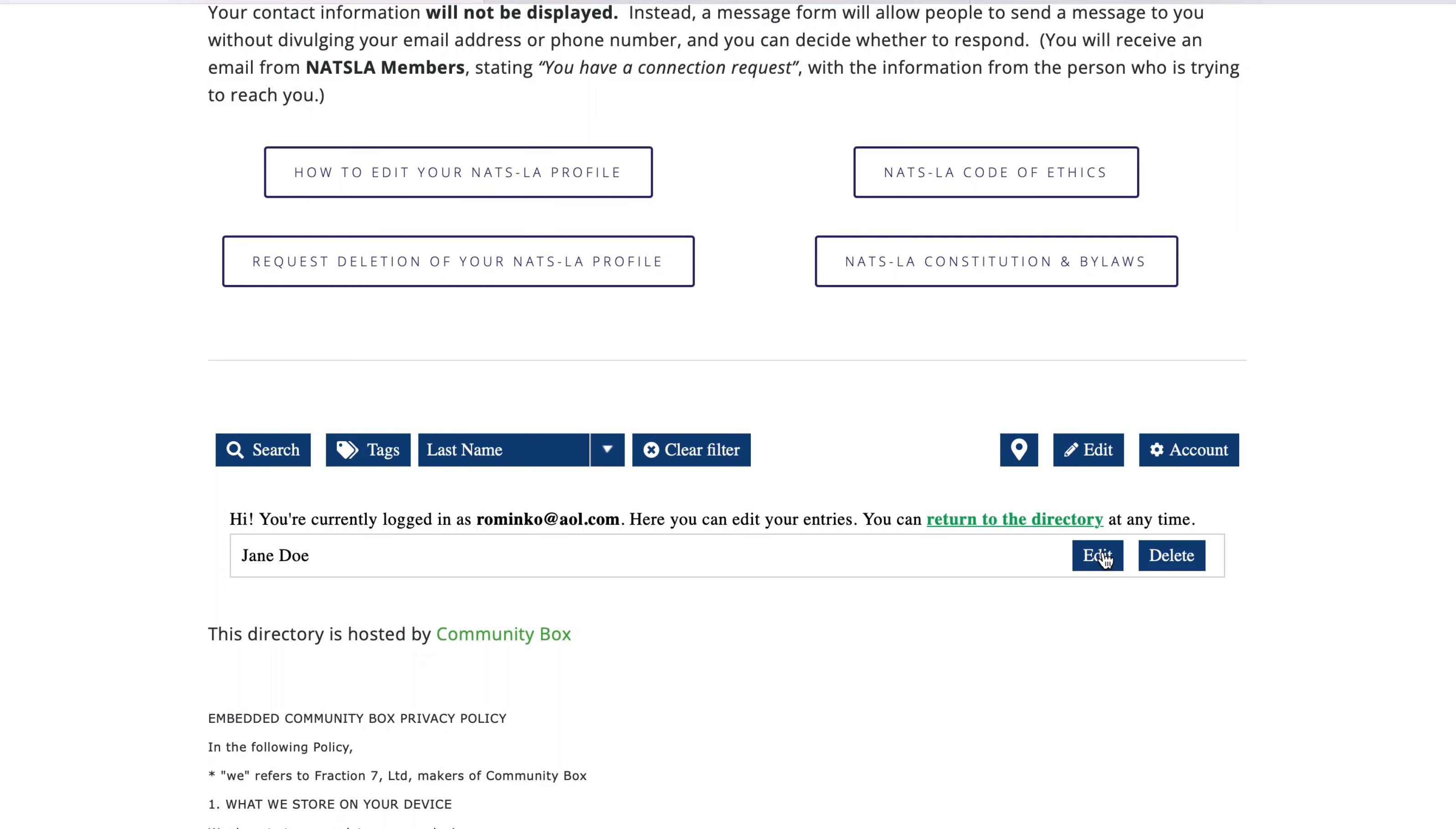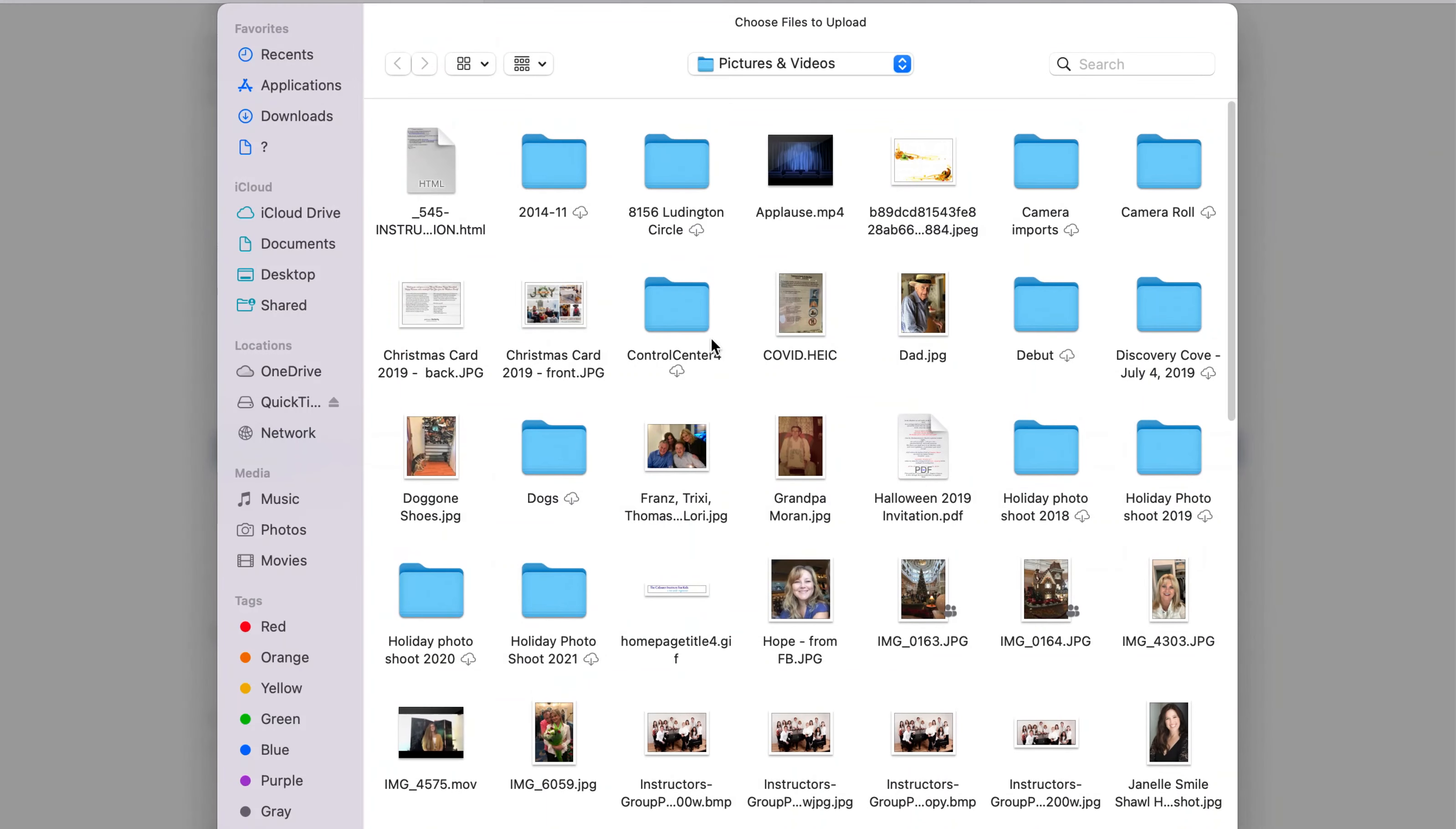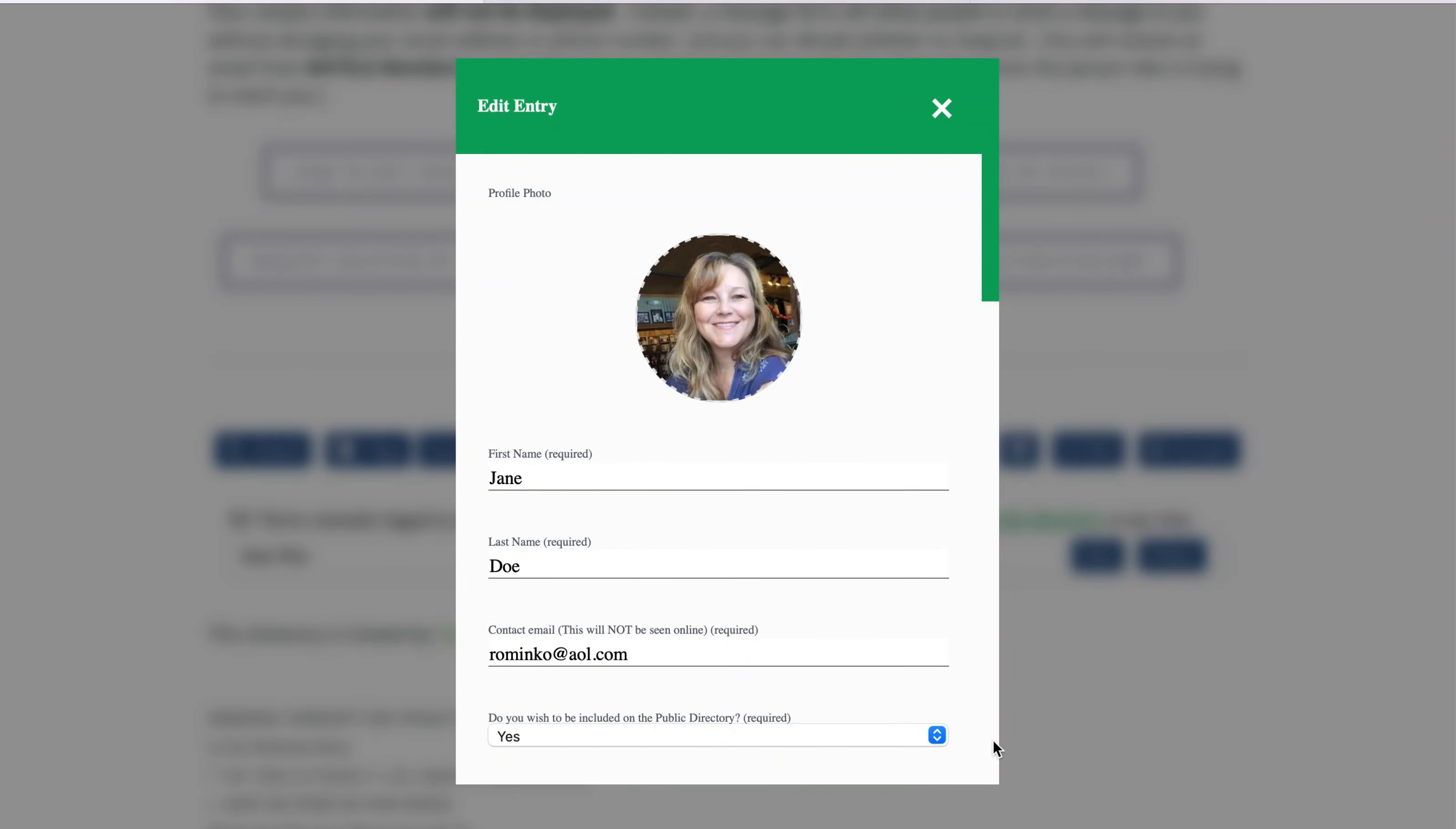When the edit box pops up, click the photo icon and choose a picture from your computer to upload for your profile picture. If you decide you want to change that picture at any time, you can always return and click on your picture again and pick a different picture from your computer.